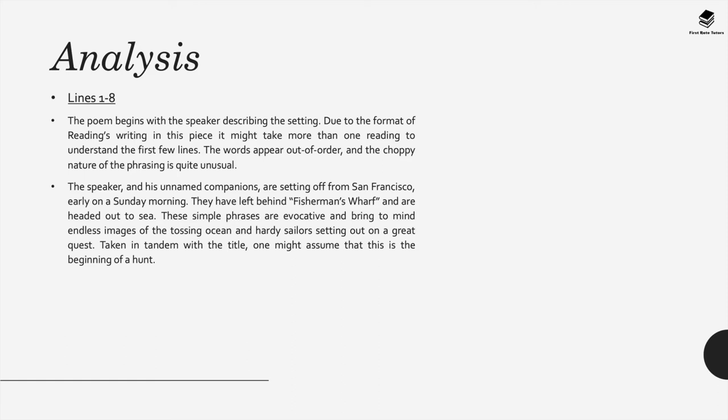When we look in more detail at lines 1 to 8, the poet starts with the speaker describing the setting. Due to the format of Reading's writing in this poem, it seems that it's more of reading to understand the first few lines and the words seem to kind of appear out of order and they seem quite choppy. It's a very unusual way of writing.